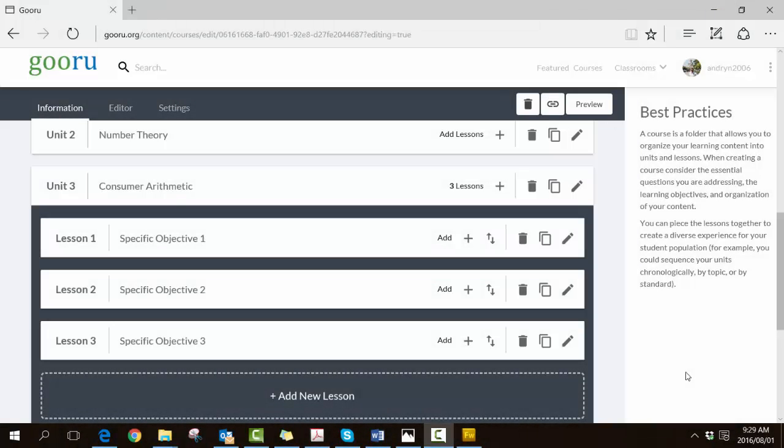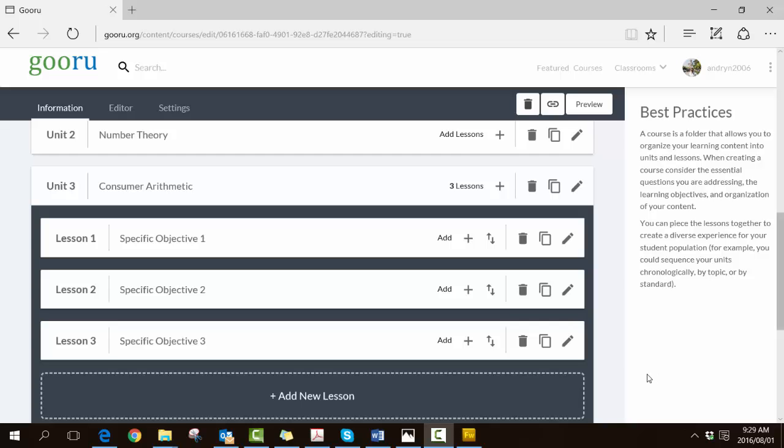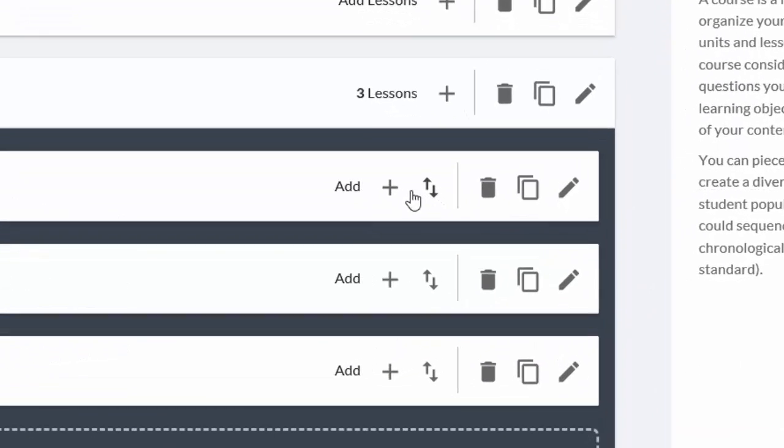Right, we're now going to dig a little bit deeper. We've created the structure, we've got courses, units, and lessons, but now we need to put the containers which will hold the OER inside each of the lessons. So here's Unit 3, Consumer Arithmetic. We're looking at Lesson 1, which will be Specific Objective, and now we can say we want to add.